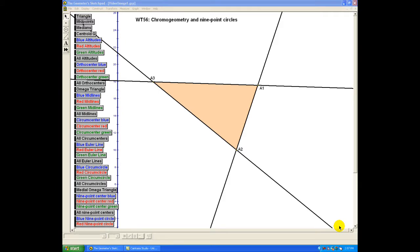Hi, I'm Norman Wildberger. Today we're going to look at chromogeometry, using the Geometer's Sketchpad to illustrate that the nine-point circle actually has three different manifestations that all pleasantly interact with each other.